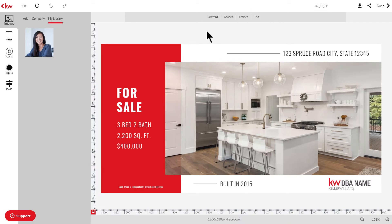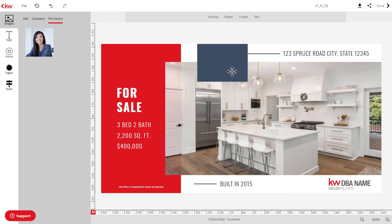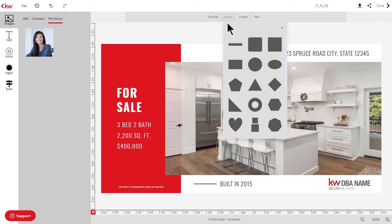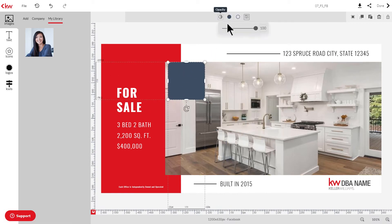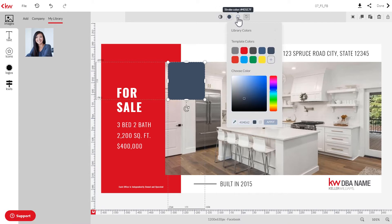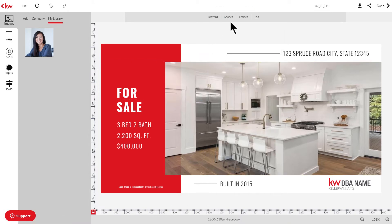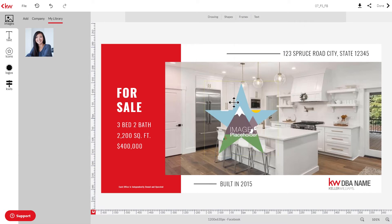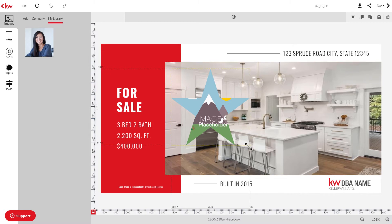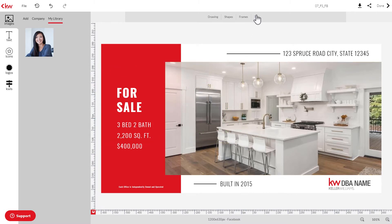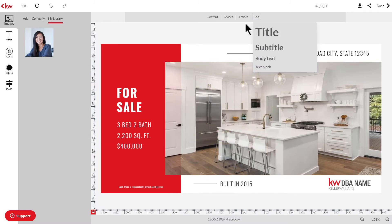Over here in the center of the editor you'll find a few tools you can use to edit your design. You can draw or place shapes, and you can also edit the opacity or the color. You can also add different types of frames or placeholders for images, and you can add text boxes up here as well.